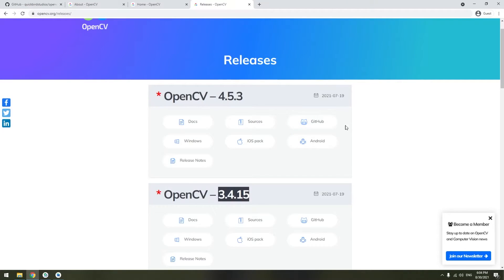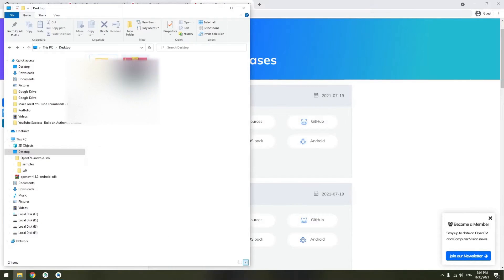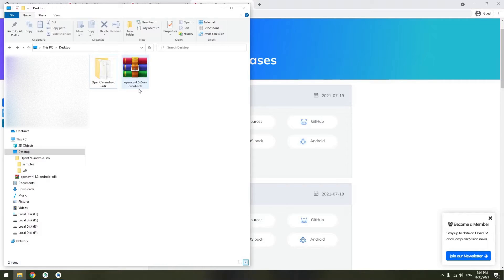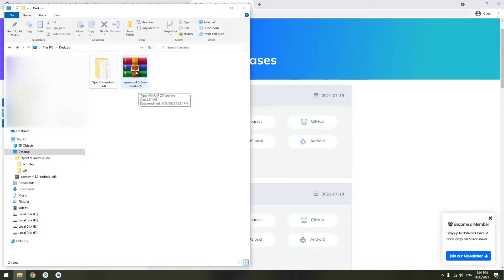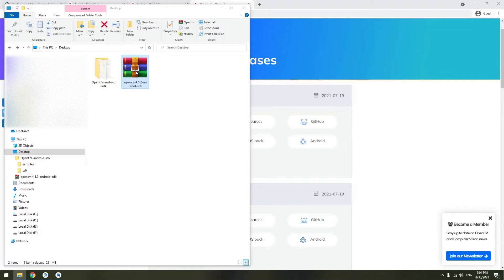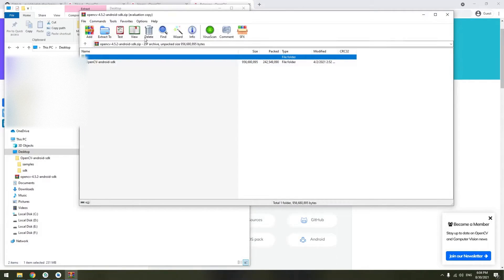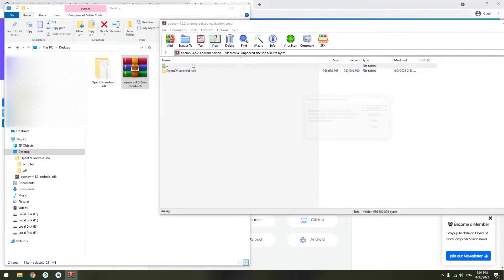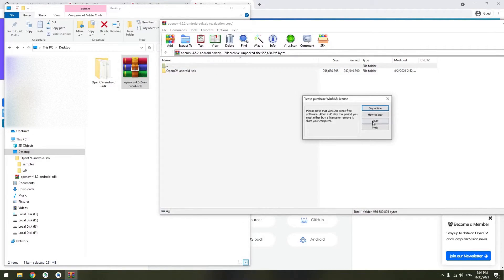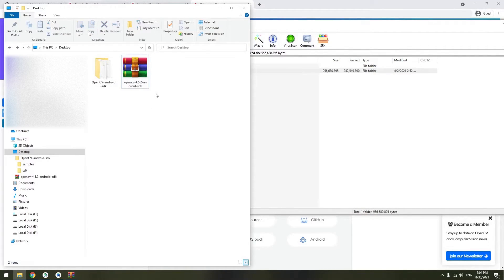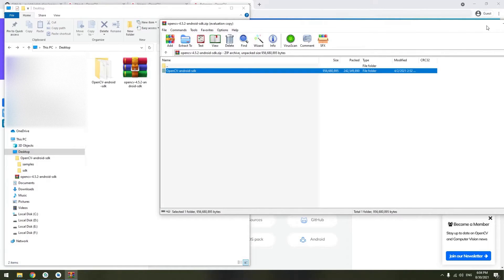So basically I have my file in my desktop here. I downloaded 4.5.2. So you will open it and just extract it. Extract OpenCV into a specified location that you like.